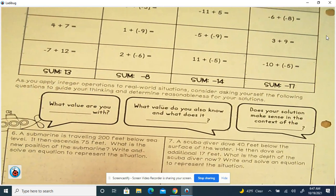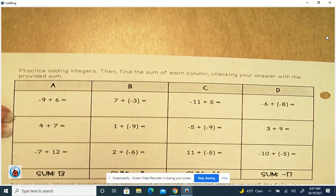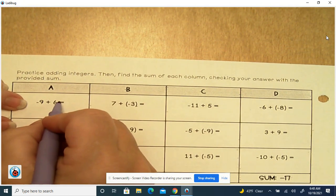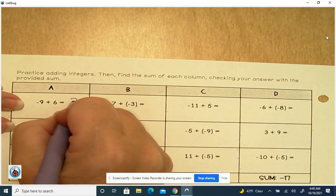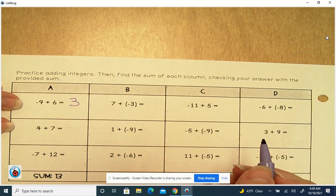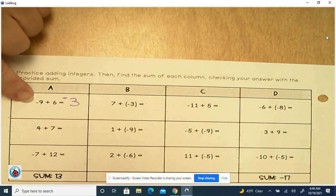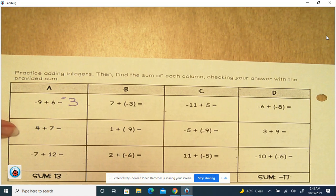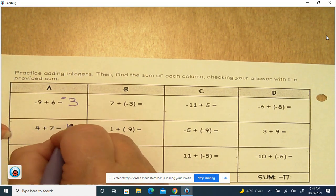Let's practice adding integers and find the sum of each column, checking answers with the provided sum. Negative 9 plus 6: different signs, so we subtract — that's 3 — and the largest absolute value is 9, so the sign is negative. 4 plus 7: two positives, add and keep the sign — 7 plus 4 is 11.